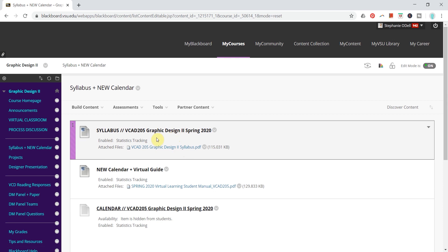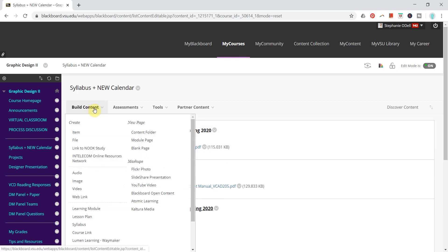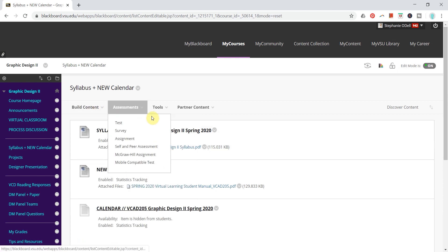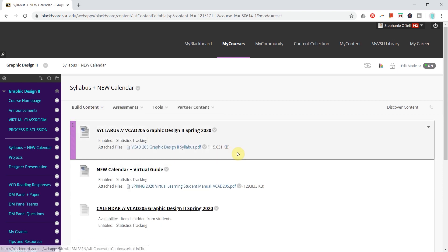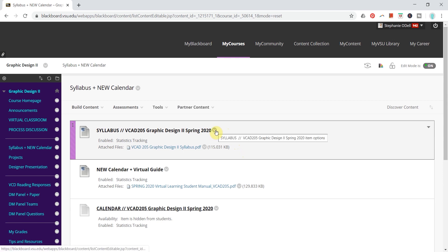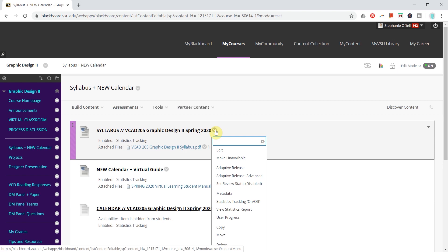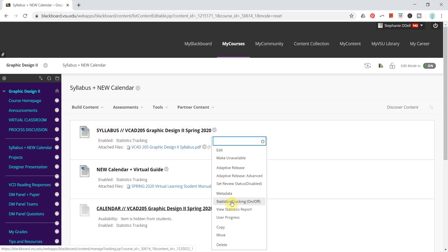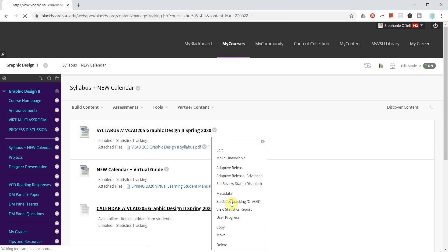You can add this to any type of content or assessment within Blackboard to see how many times students are viewing files. This is easy to implement by clicking the gray circle arrow to the right of any item and going down to Statistics Tracking.